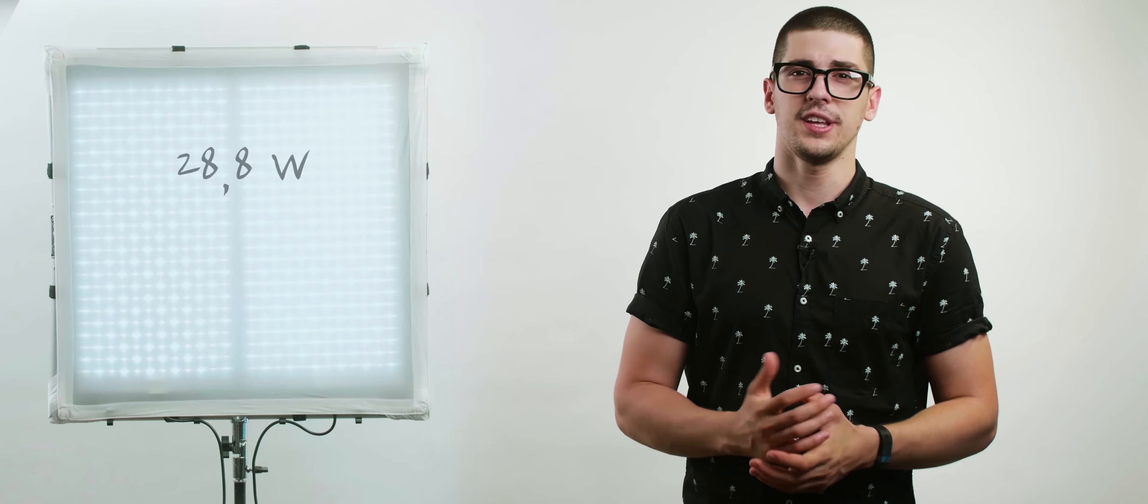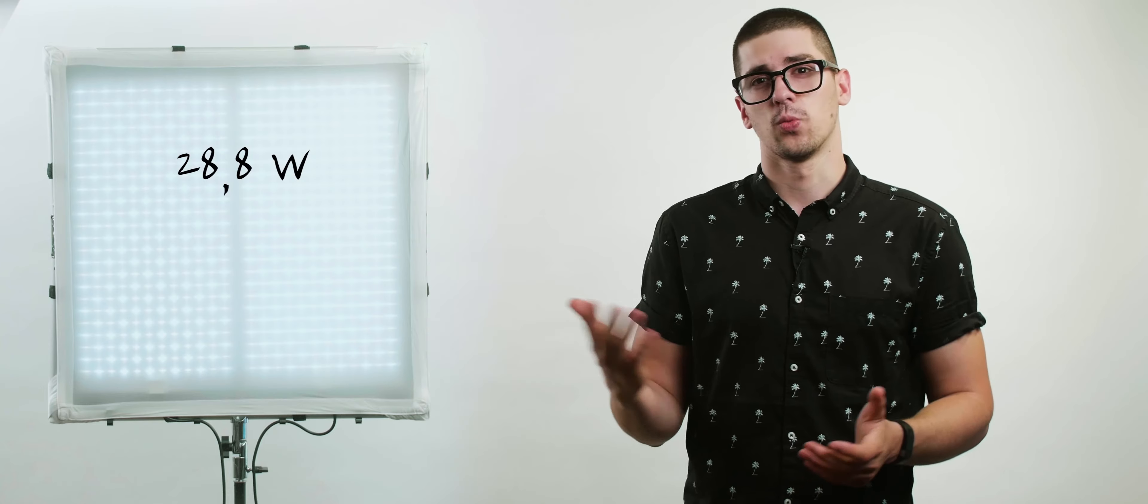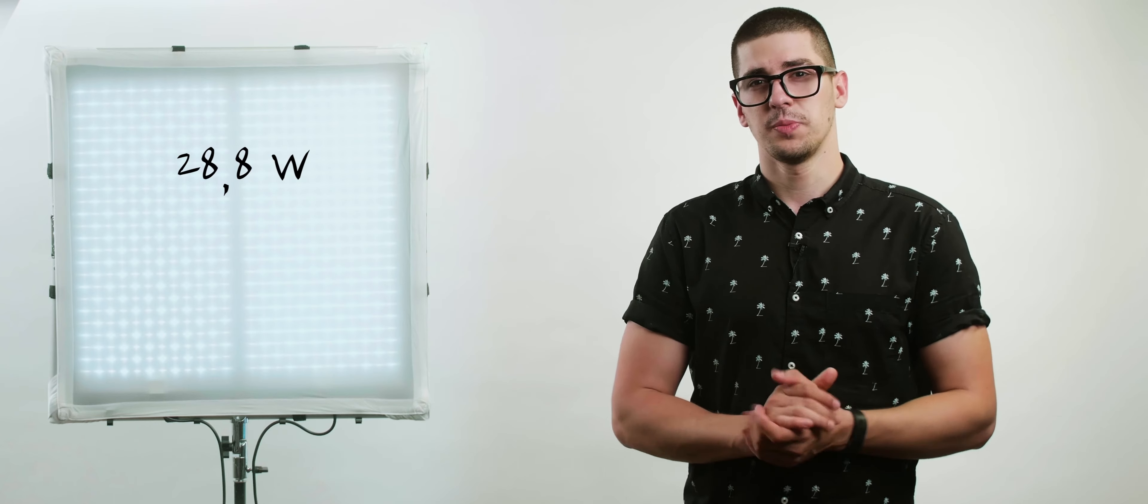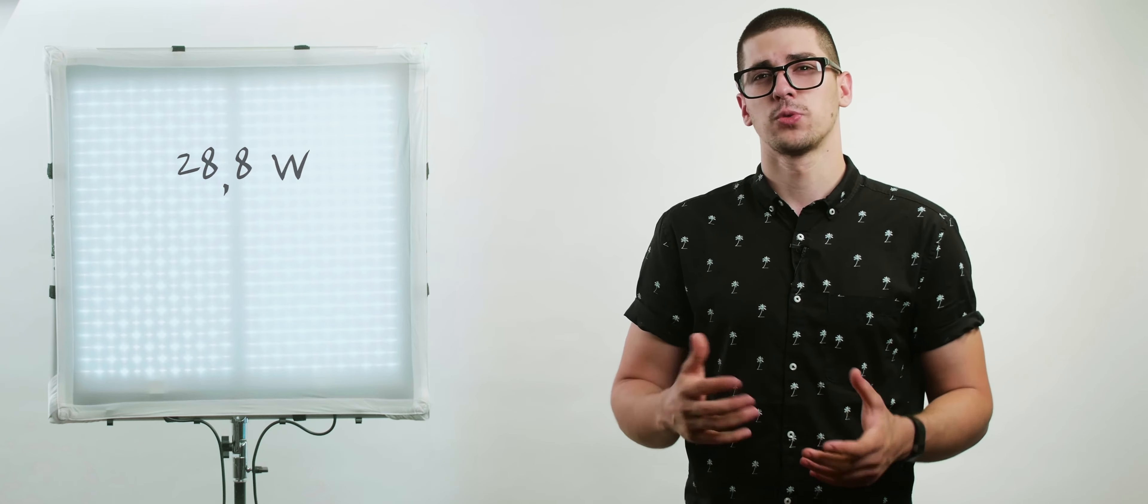The power consumption is around 28.8 watts which means you will not have to worry about bringing a ton of batteries with you. In my test I was shooting the other day at a commercial and I used only two batteries for like three hours of filming.